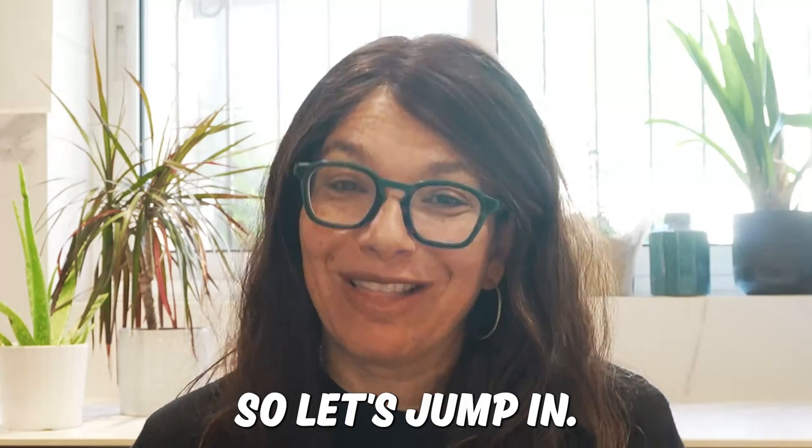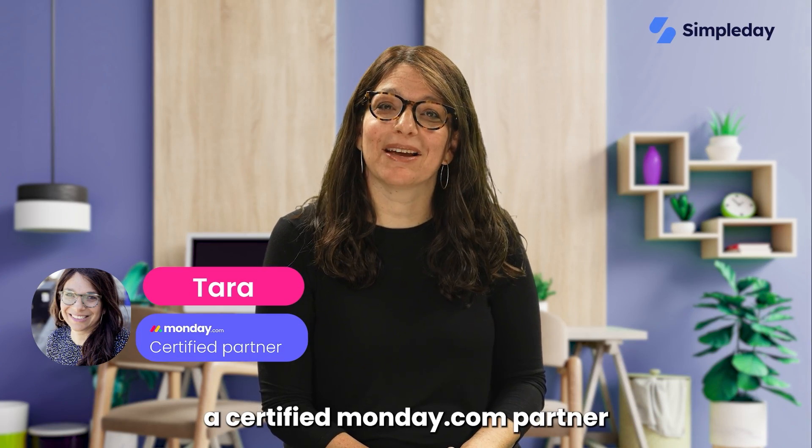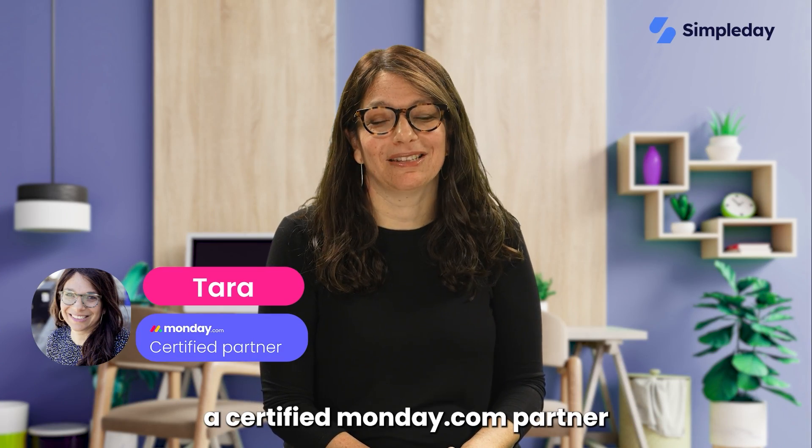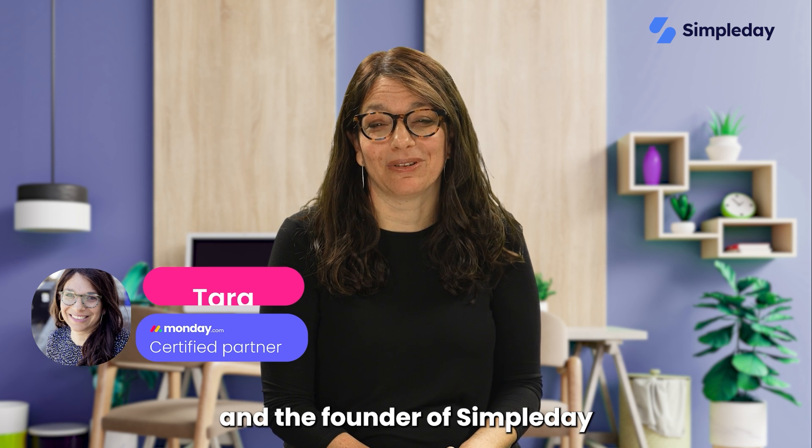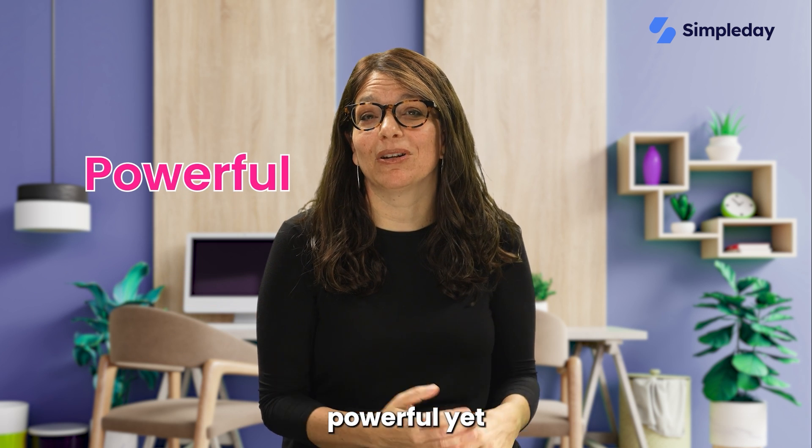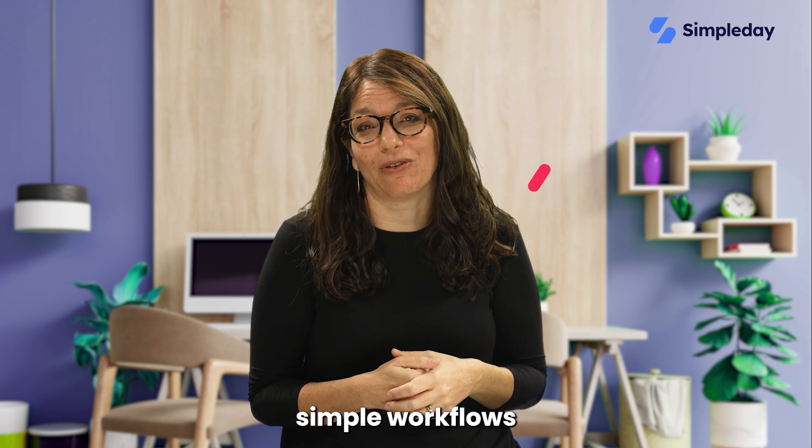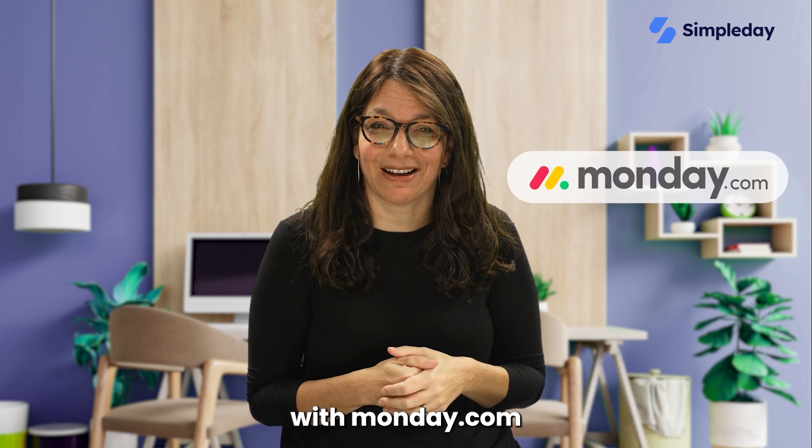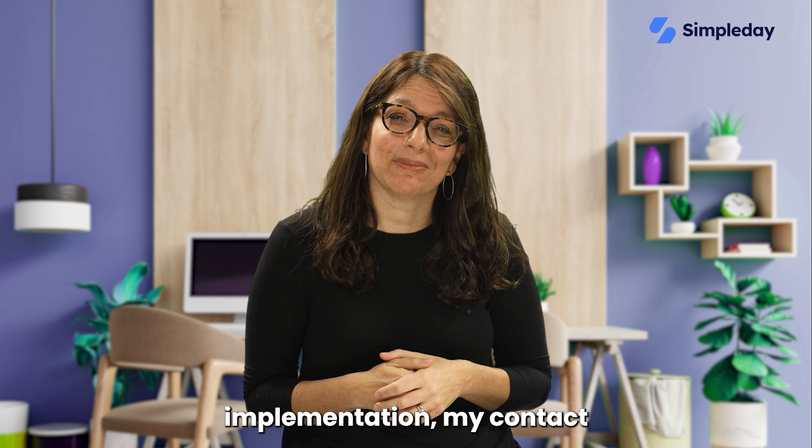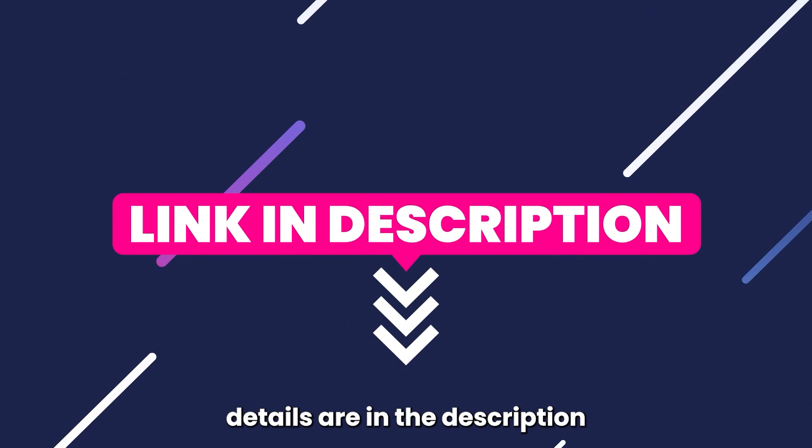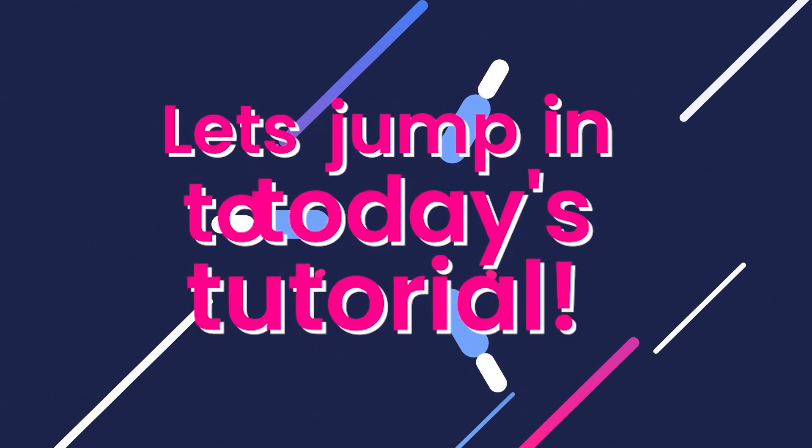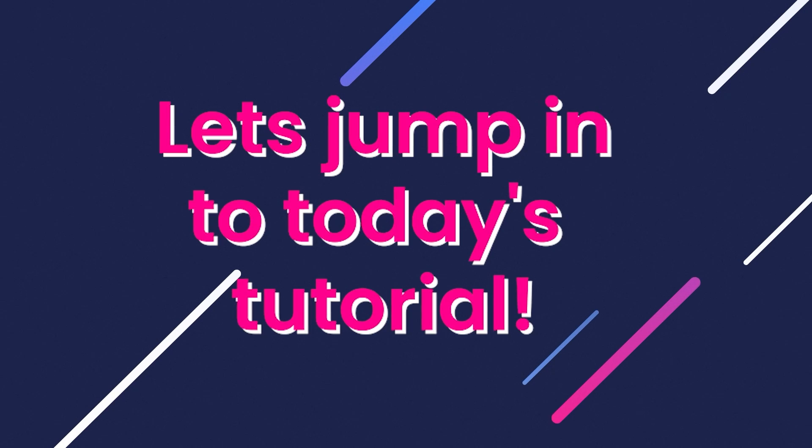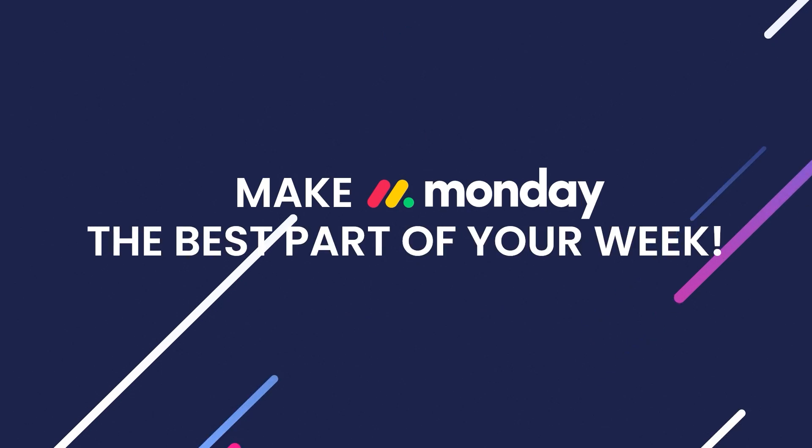So let's jump in. Hi, my name is Tara and I'm a certified Monday.com partner and the founder of Simple Day. My goal is to help you build powerful yet simple workflows with Monday.com. If you need help with a custom implementation, my contact details are in the description below. Let's jump into today's tutorial and make Monday the best part of your week.